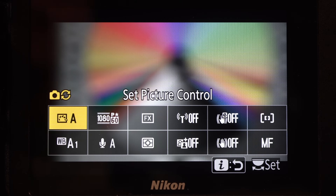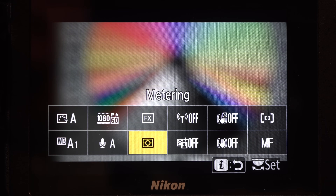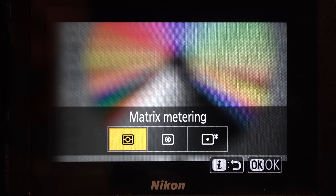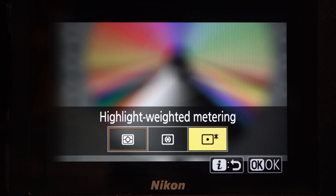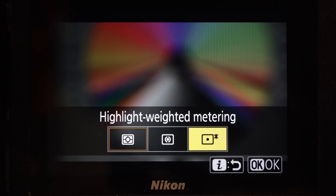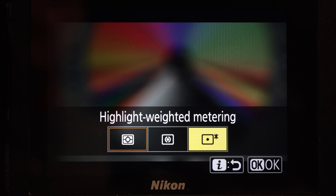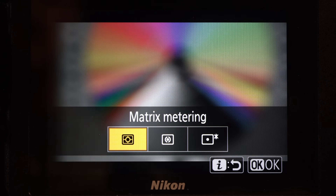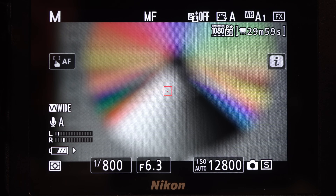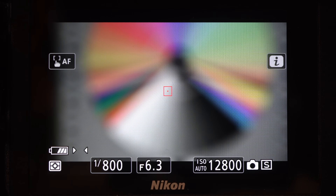Use the i-menu to set the meter. Matrix is generally useful, but if you are shooting performers on stage or other situations where you want to keep the highlights down, use highlight. There's a lot of information on the screen, so press DISP to simplify what you're seeing.